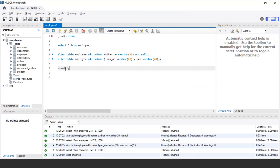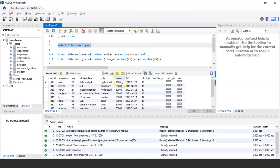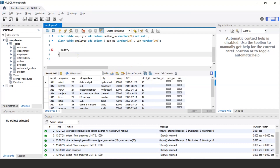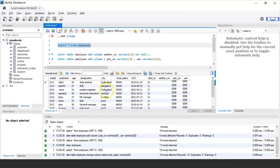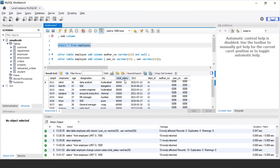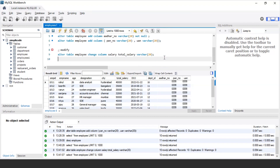Similarly, you can modify or update column values as well. To rename the salary column to total_salary, use: ALTER TABLE employee CHANGE COLUMN salary total_salary, and also mention the data type. After executing, the salary column name has been successfully changed to total salary.